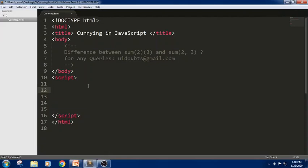Hello everyone, Johnny here. Today in this session we will discuss the difference between sum(2,3) and sum(2)(3). Let us understand this difference using JavaScript. Currying is an advanced technique of working with functions — it is not only used in JavaScript but can be used in other languages as well. Before understanding currying, let us first understand functions and basic concepts, then jump into the concept of currying.